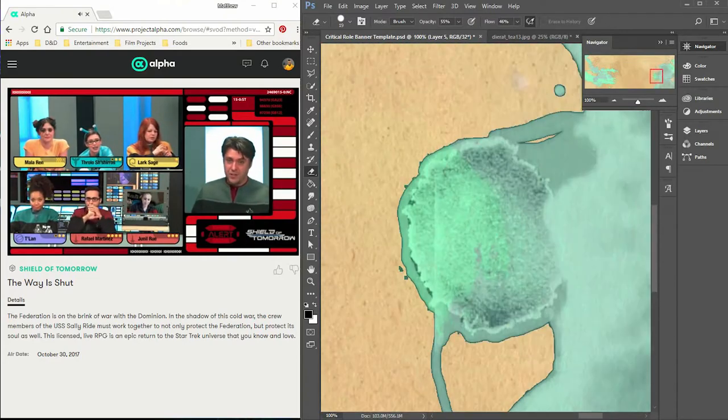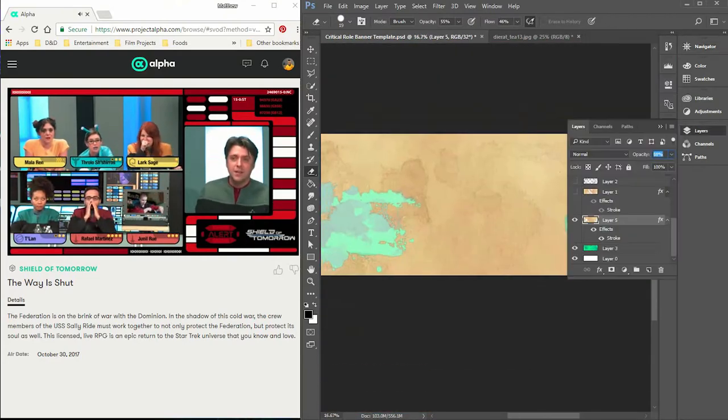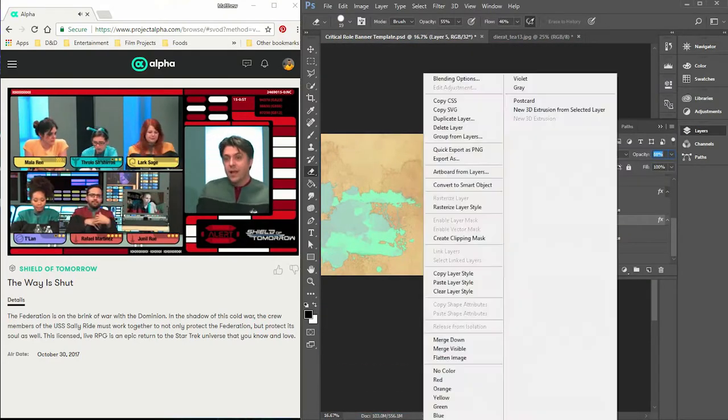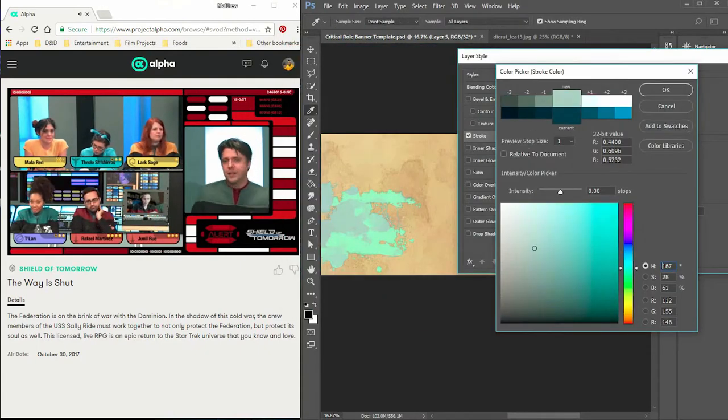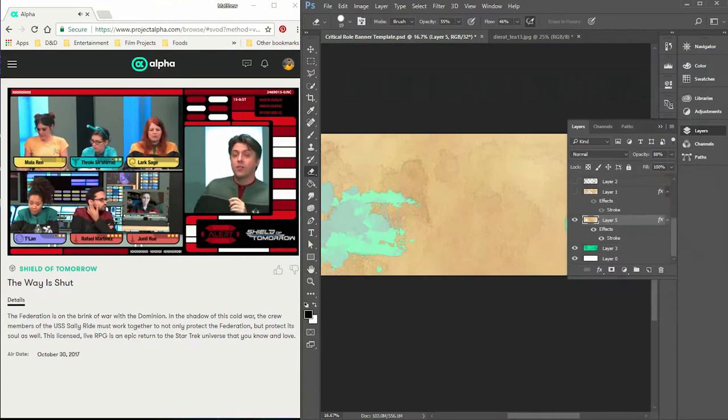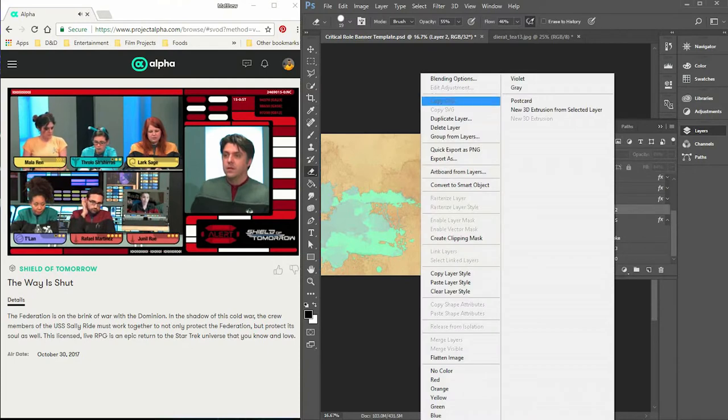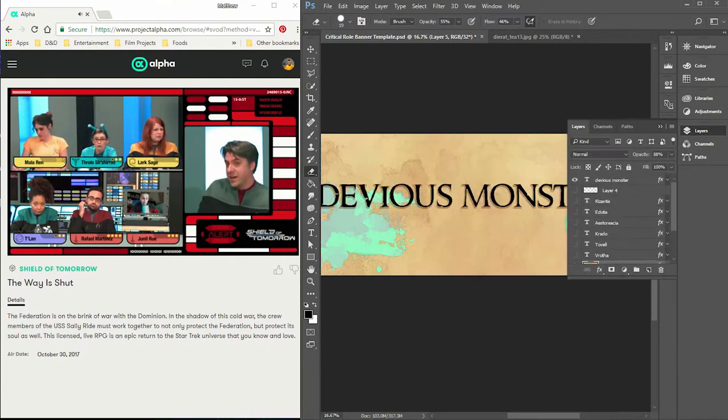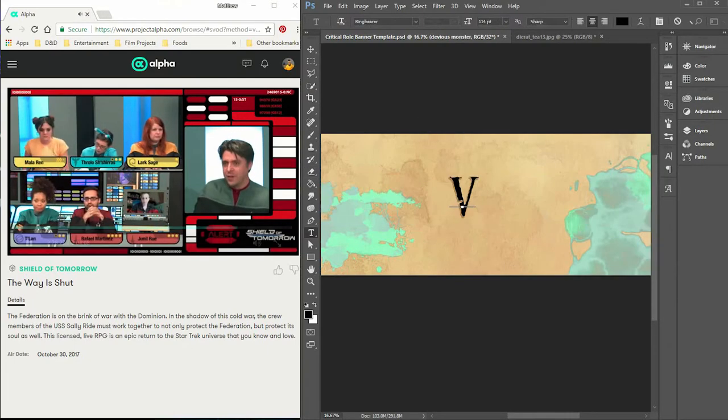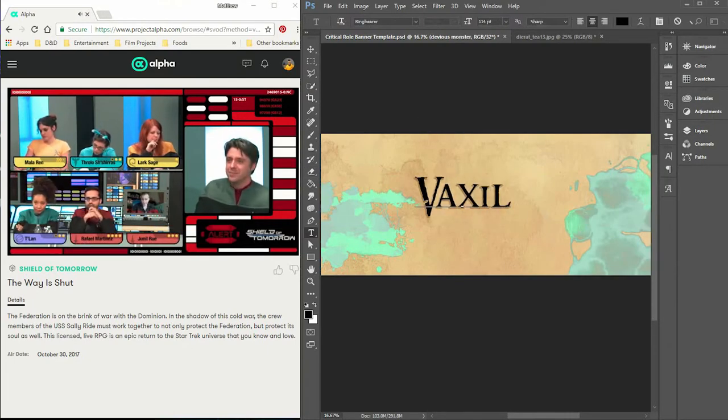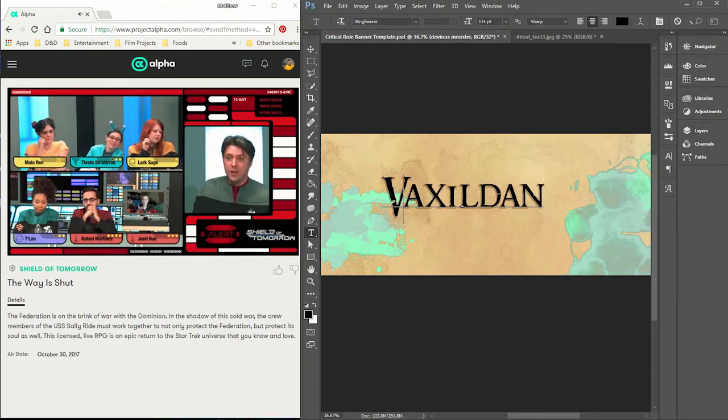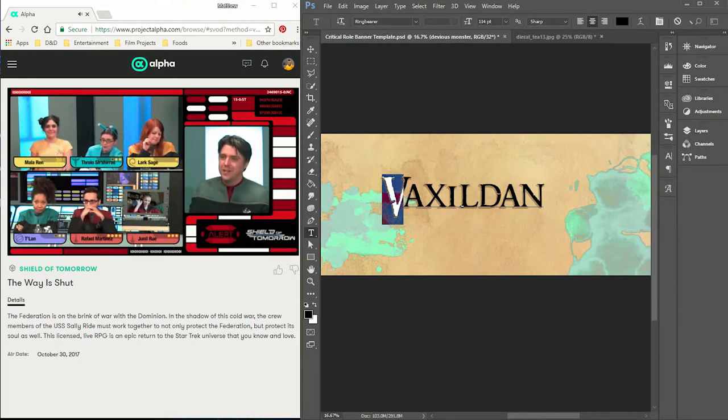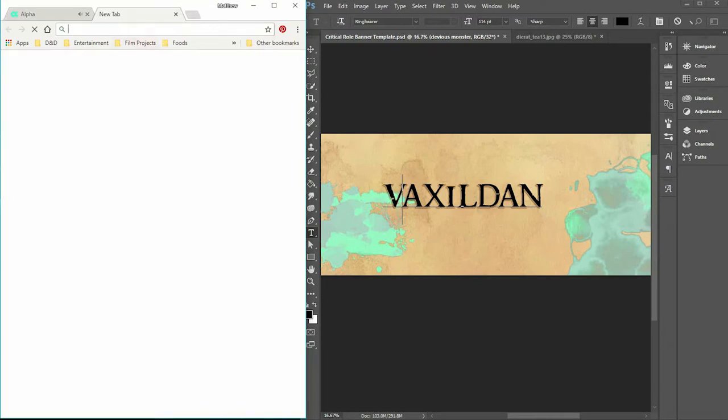It also creates a tactile memory for your players. When they touch your map they'll remember the texture and it makes it more real. I am making sure that I pick the right name - Vax - because names are a big deal.